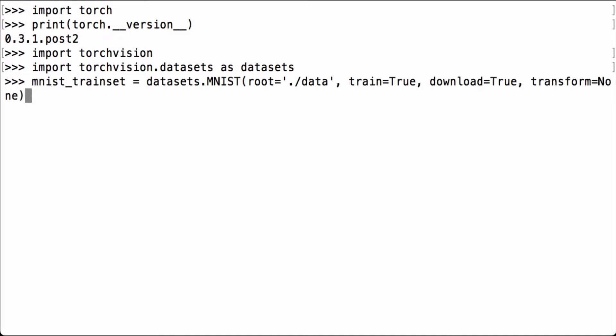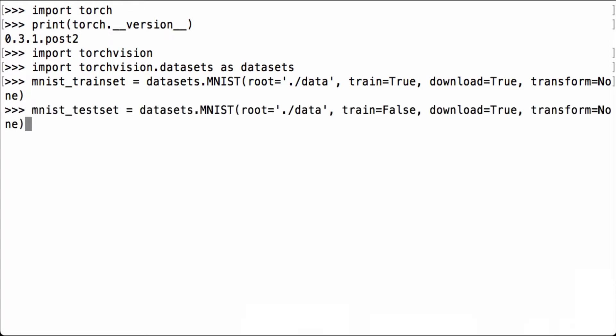First, let's initialize the MNIST training set. We already had the files downloaded, so that was pretty fast. Next, we initialize the MNIST test set.